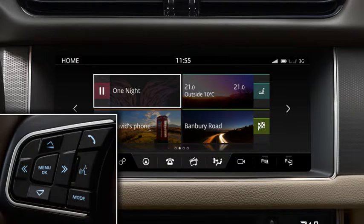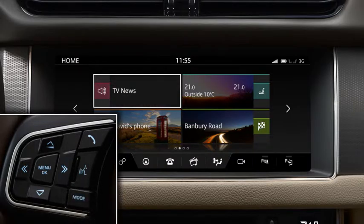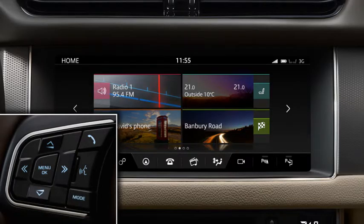Use the mode button to scroll through all media sources. Once you've made your selection, it appears in the message centre.